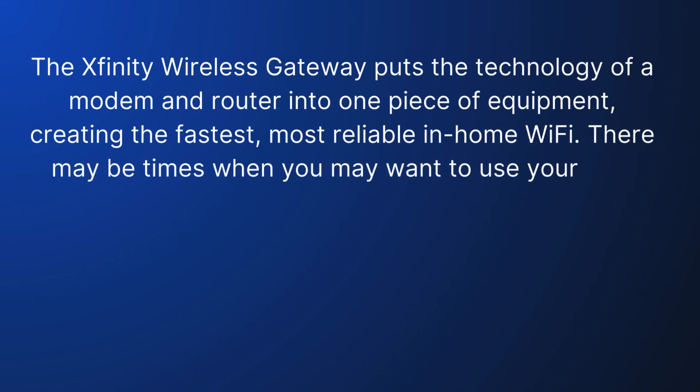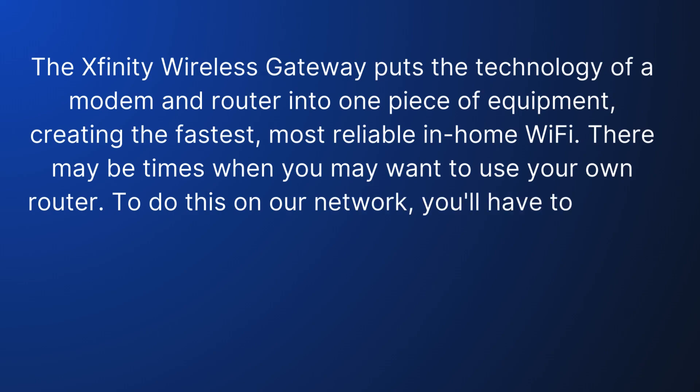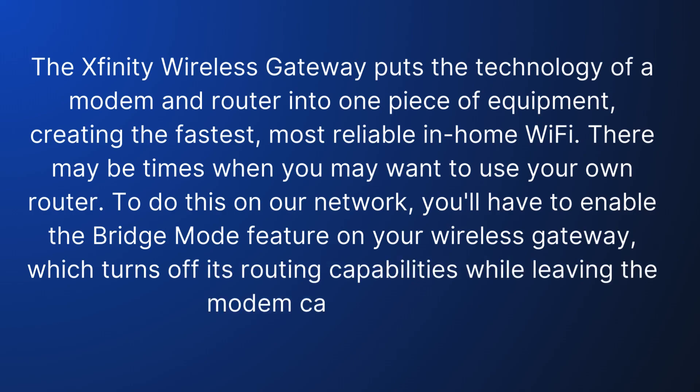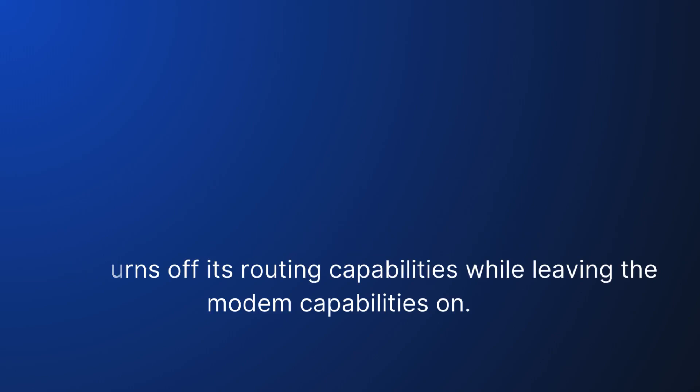There may be times when you may want to use your own router. To do this on our network, you'll have to enable the Bridge Mode feature on your wireless gateway, which turns off its routing capabilities while leaving the modem capabilities on.